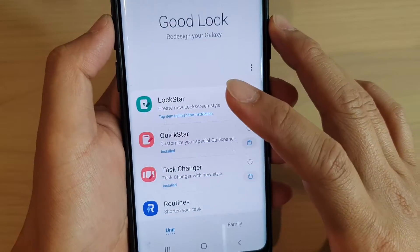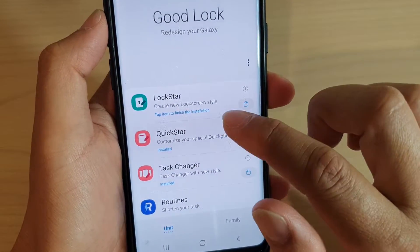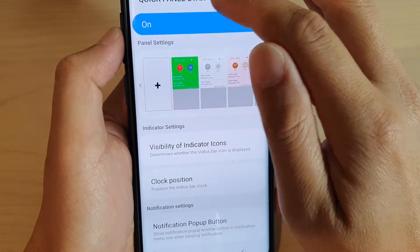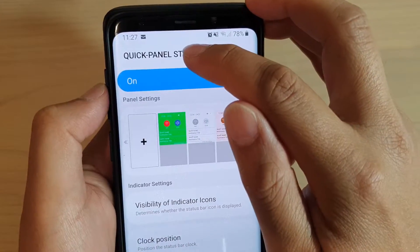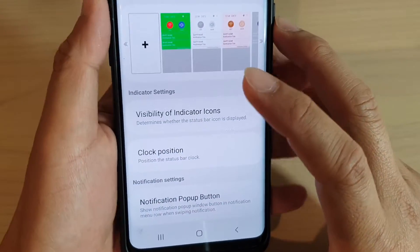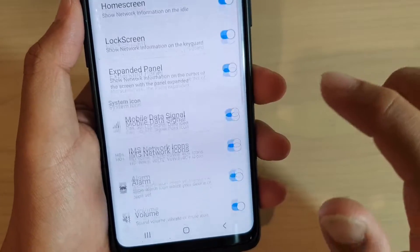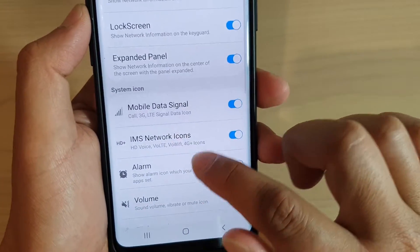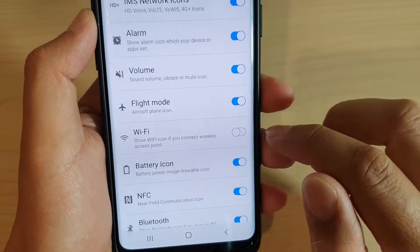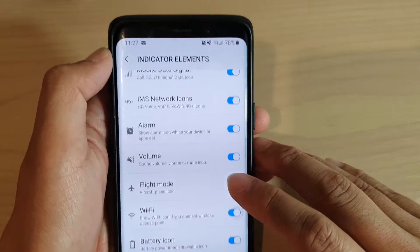Launch GoodLock and then you will need to tap on QuickStar. In the QuickStar or the Quick Panel Star, tap on Visibility of Indicator Icons and go down and tap on the Wi-Fi option to switch it on and off.